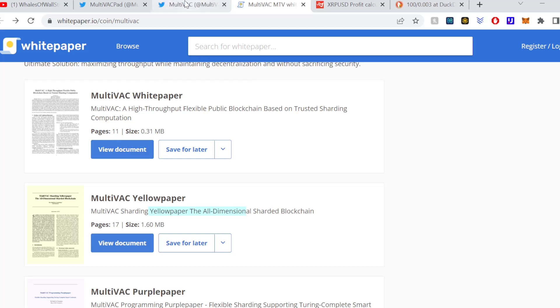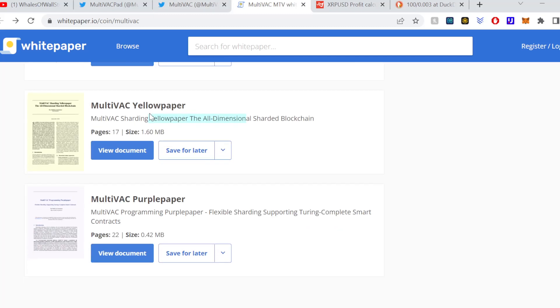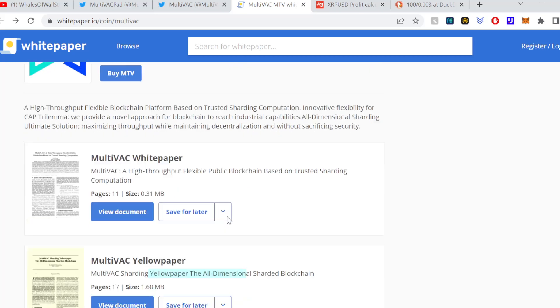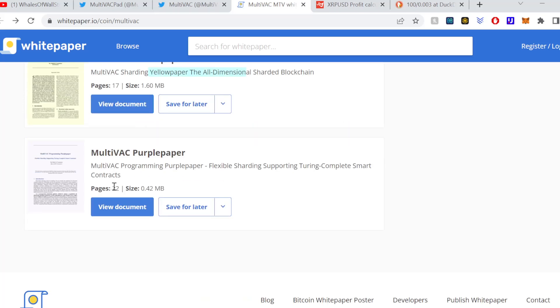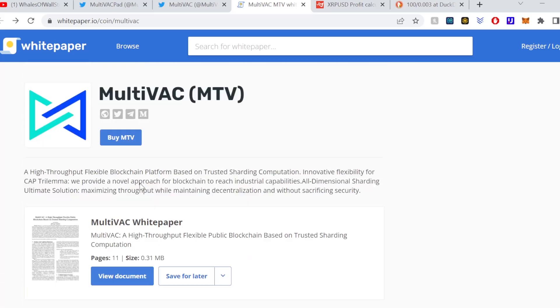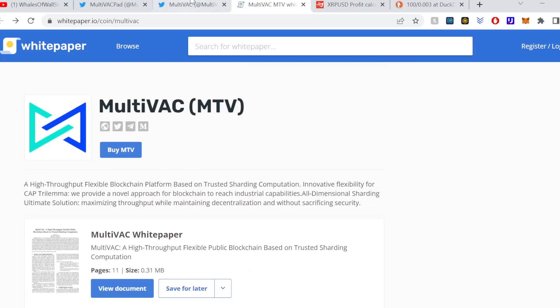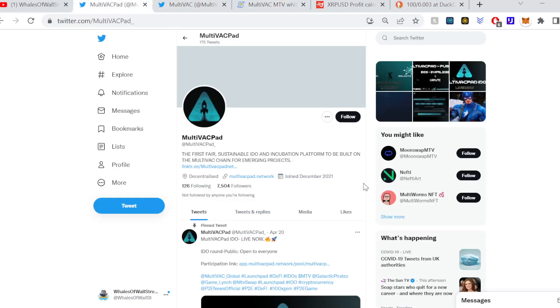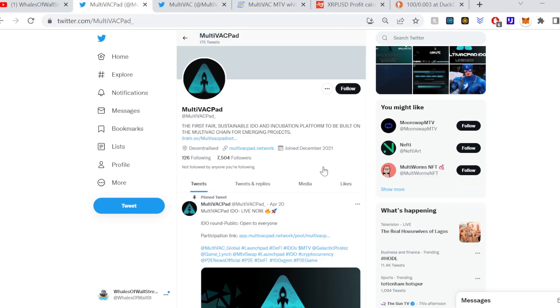MultiVAC sharding yellow paper, interesting. I haven't read this one yet. I have read some of the whitepaper. Yeah, it's really good information to be honest, very technical, but still understandable in my opinion. If you want anything more tech savvy then definitely going to some of these aspects as well. 22 pages, well if you've got some spare hours, for sure go for it.